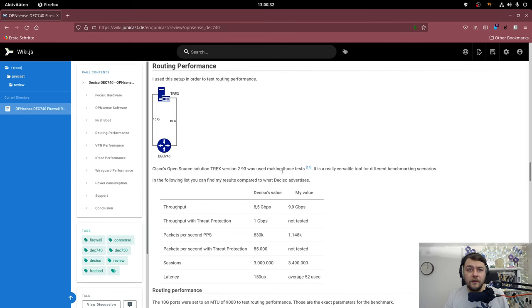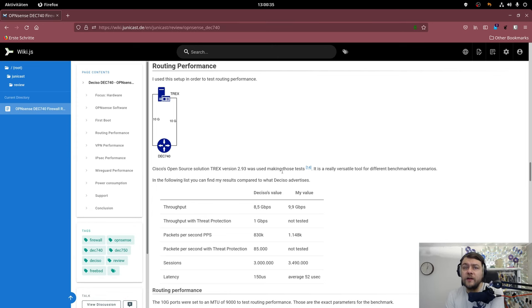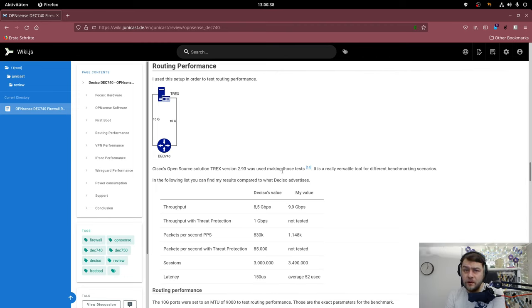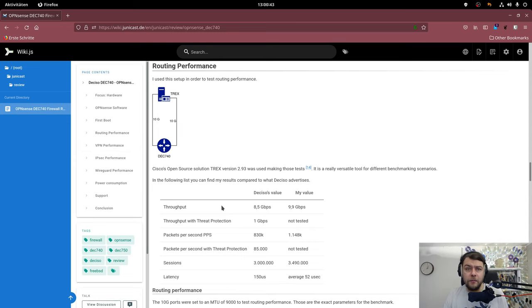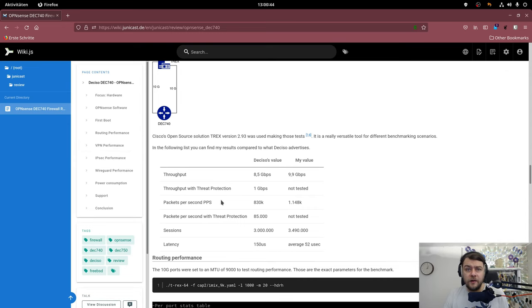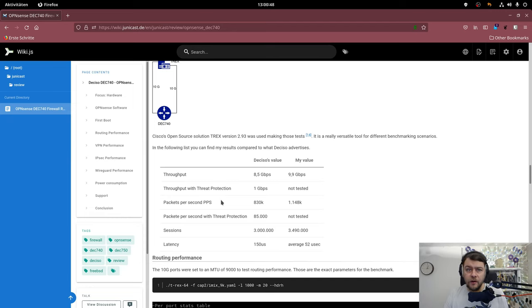For getting some routing metrics I used Cisco's open source T-Rex benchmarking software version 2.93. This is what the setup looks like. Those are the numbers. I tested with Threat Protection Software Suricata turned off and as you can see the results are better than those on the datasheets in every aspect.